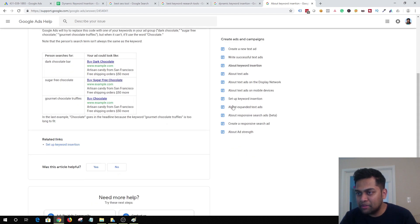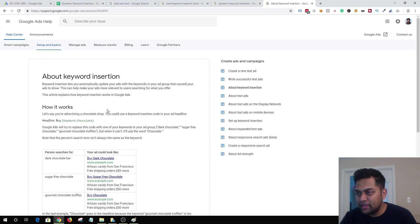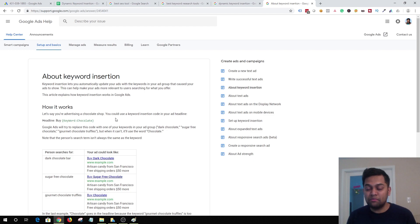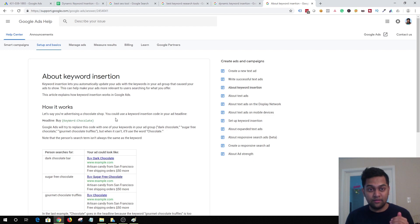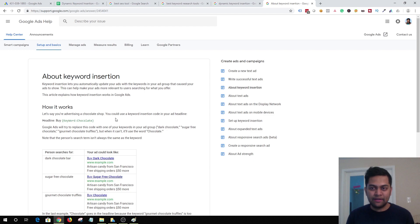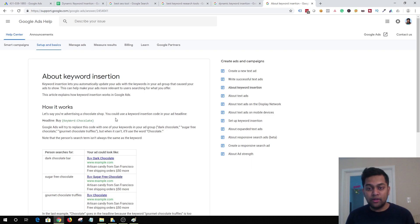So basically, you are showing an ad in real time using the exact query the person was searching for in both the ad headline and description. It works really well because you improve your click-through rate — the end user sees the exact words they searched for, feels they got what they were looking for, and clicks on the ad. This ultimately helps improve your click-through rate, reduce cost per acquisition, and increase your return on investment.